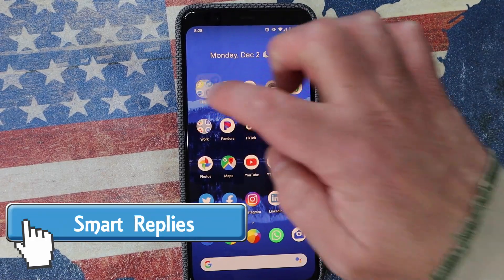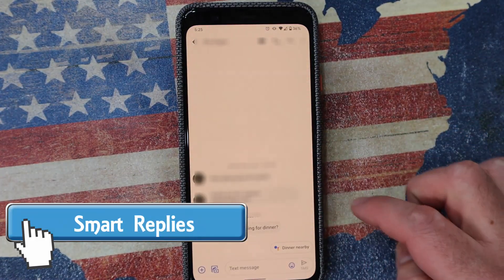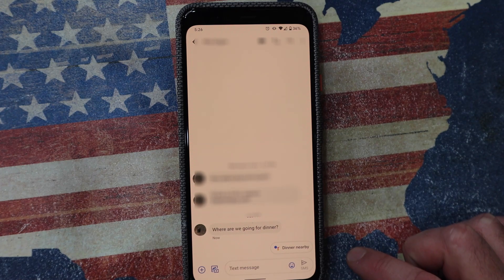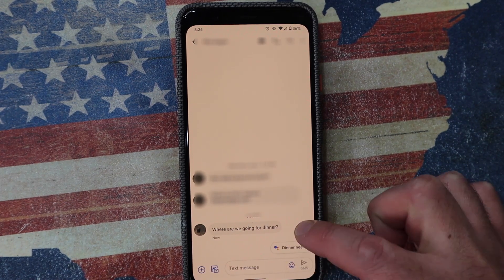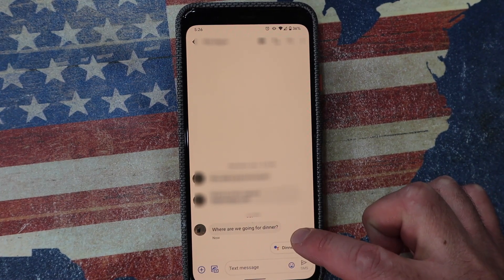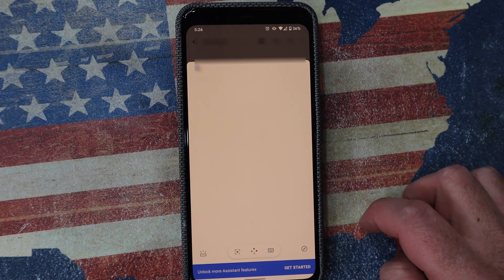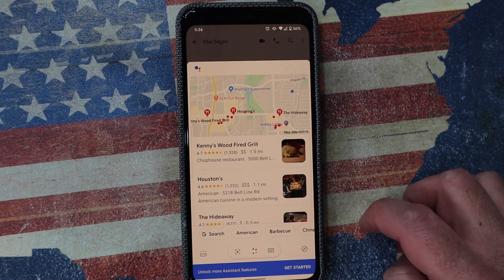Smart replies are really, really smart. This is when you get a text message and somebody says, hey, where are we going for dinner? Google tries to automatically give you some options. Click on it and it will show you the dinner location. It also gives you quick replies — what it thinks you want to answer. One touch and the person gets the message. Love it.